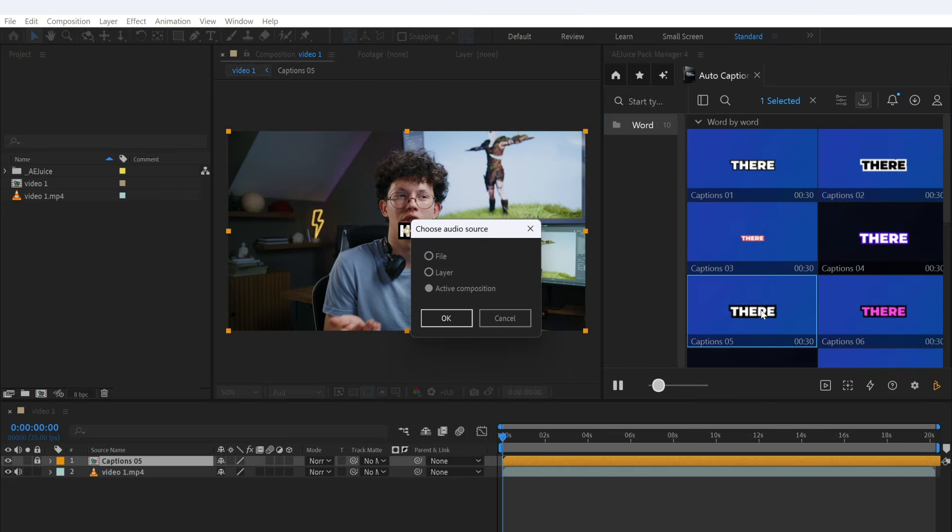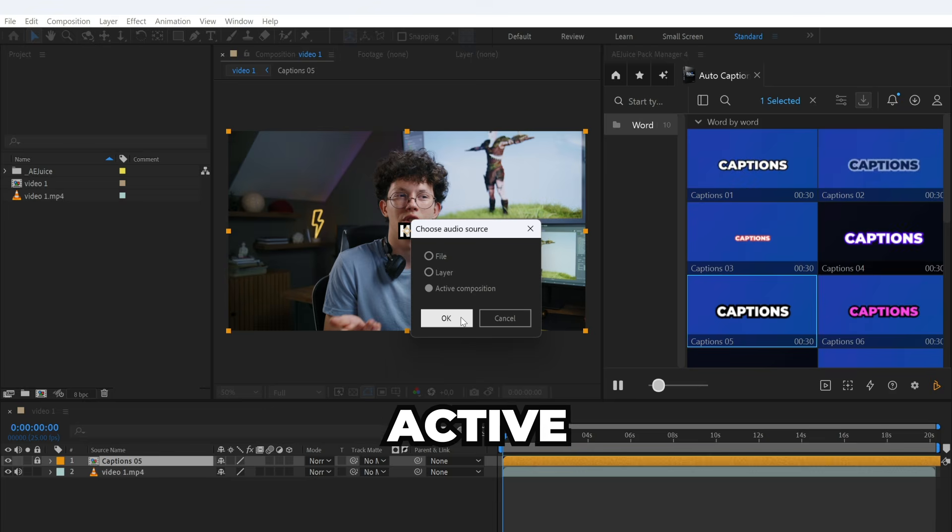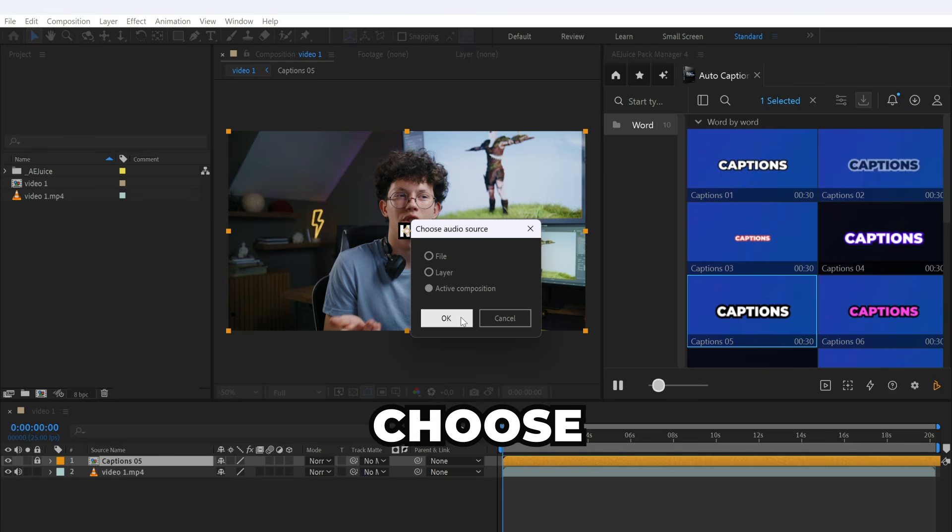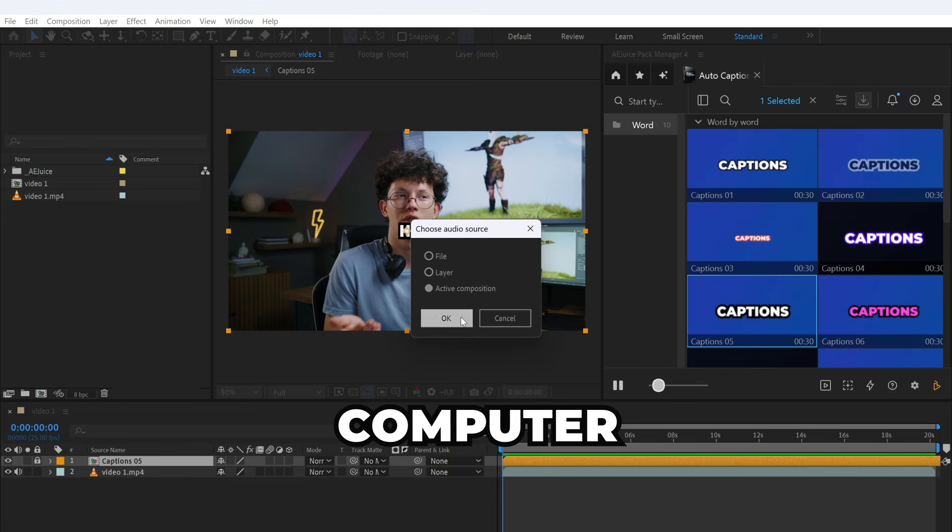In my case, I will select Active Composition. You can also choose a video or audio file from your computer.